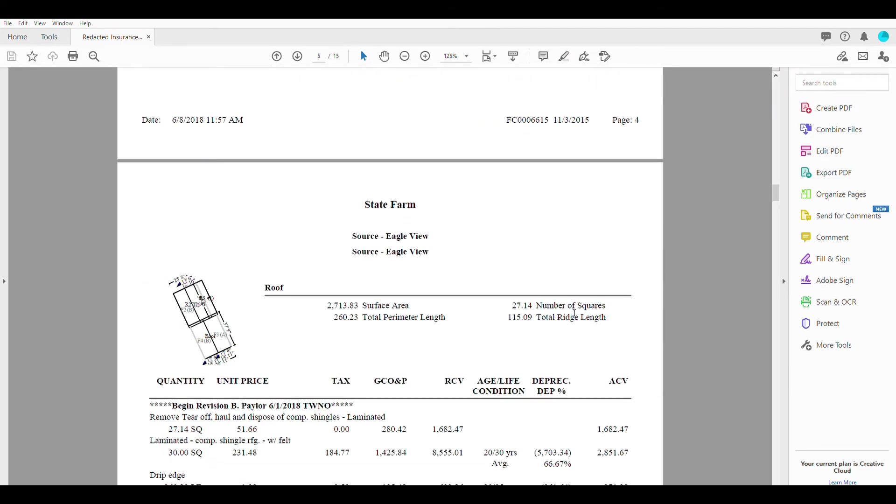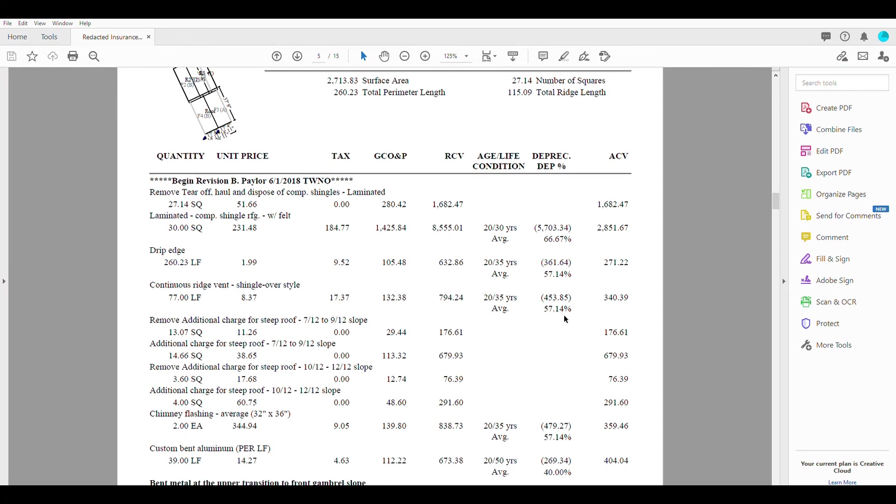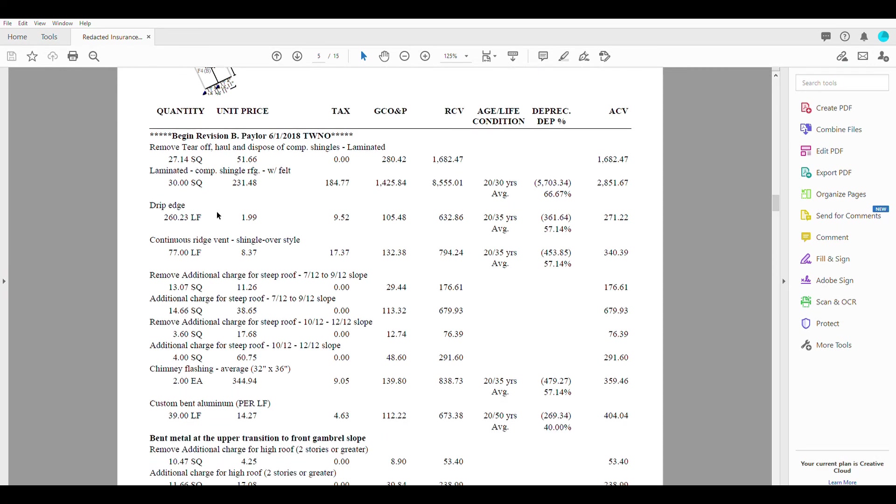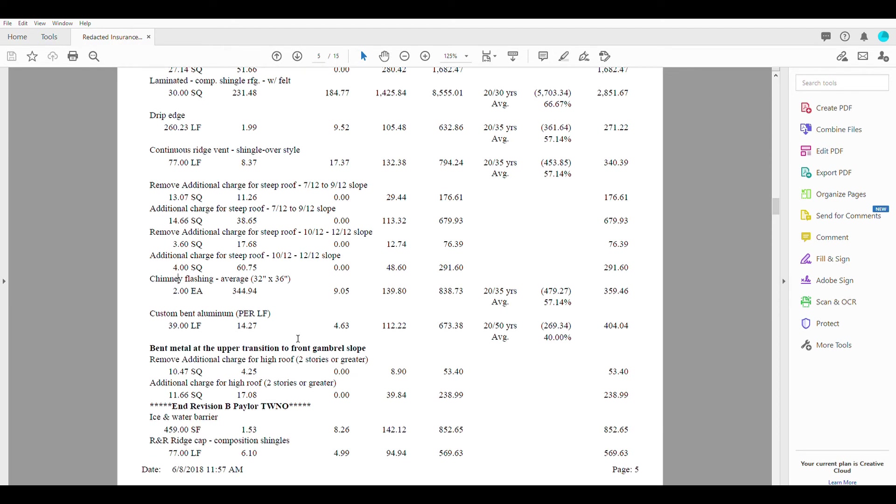To run over the line items really quick. This is a pretty typical roof. You have the removal of the shingles, the installation of the shingles, drip edge, continuous ridge vent, an additional charge for steep and high roof, as well as things like chimney flashings and some of the other miscellaneous odds and ends like ridge cap.